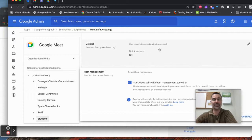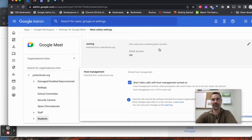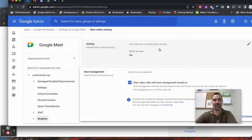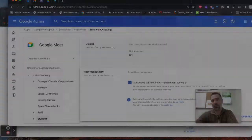Those are some great new rollouts for the Admin Console. Tell your admins, if you're not one, to take a look at those and make sure that the settings are appropriate for your organization. Hope that helps.